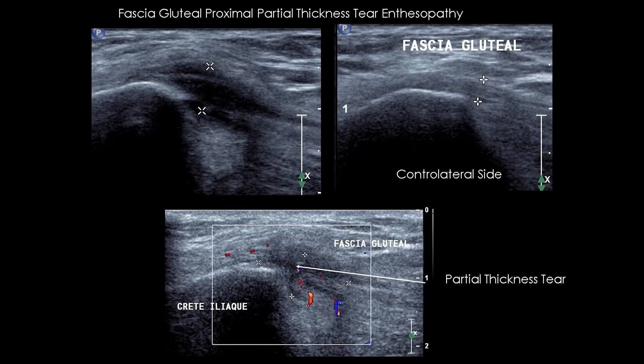Example of proximal enthesopathy with partial tear of the gluteal fascia. The gluteal fascia tendon enthesis has a thickened, hypoechoic, and dedifferentiated appearance with peritendinous Doppler hyperemia, associated with an anechoic intratendinous linear lesion corresponding to a partial tear.